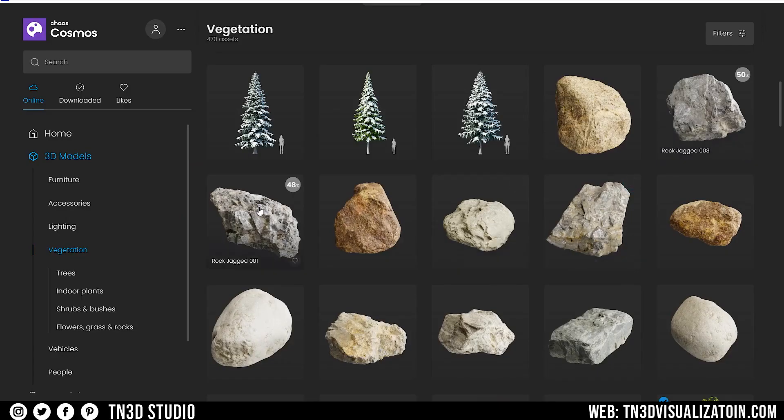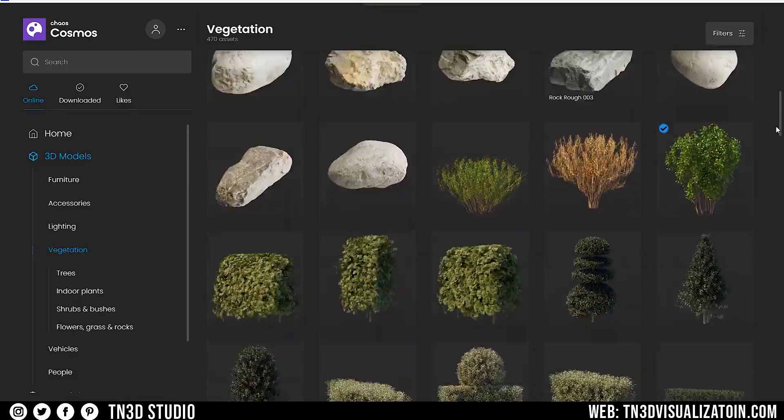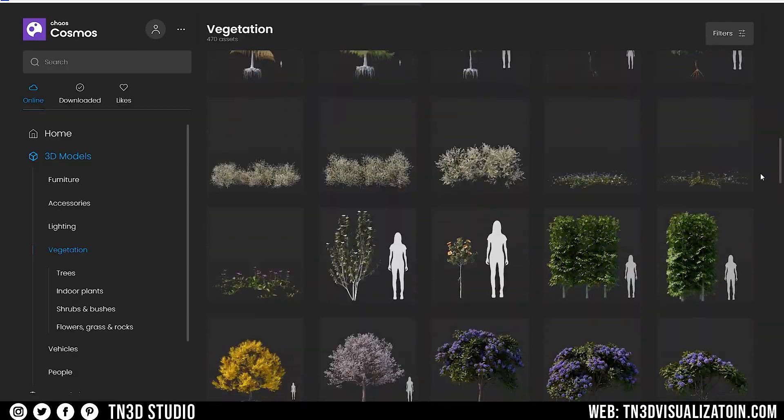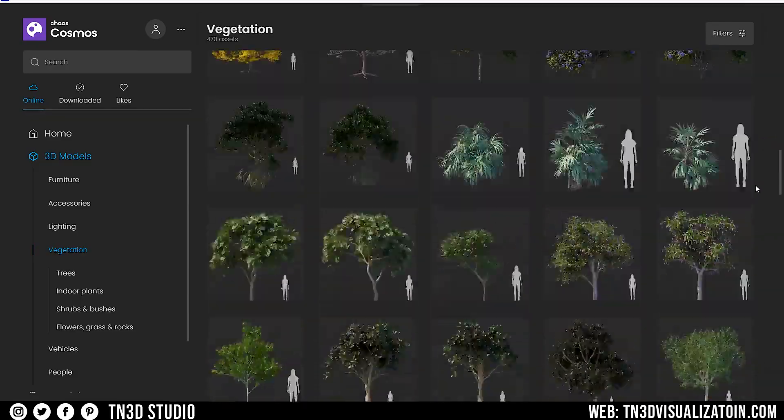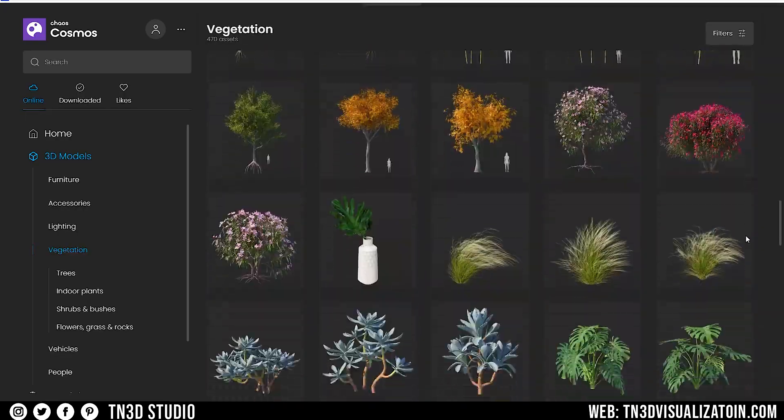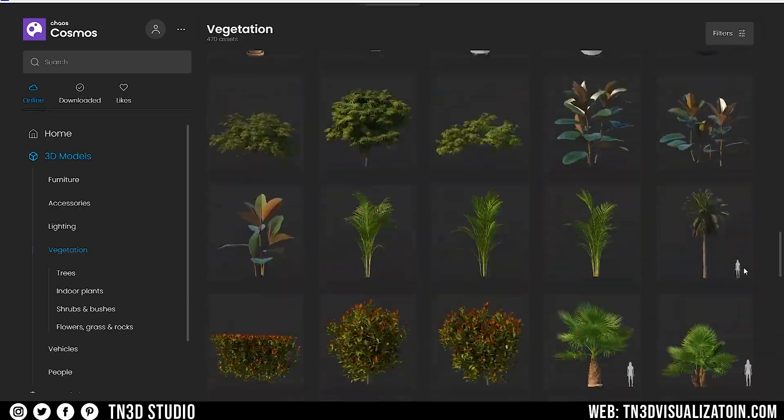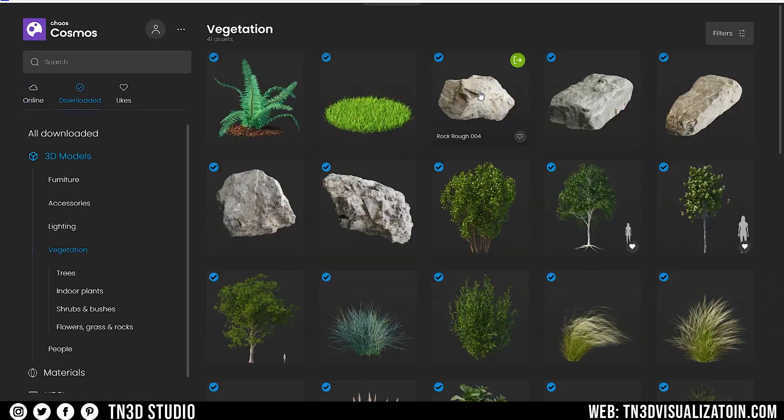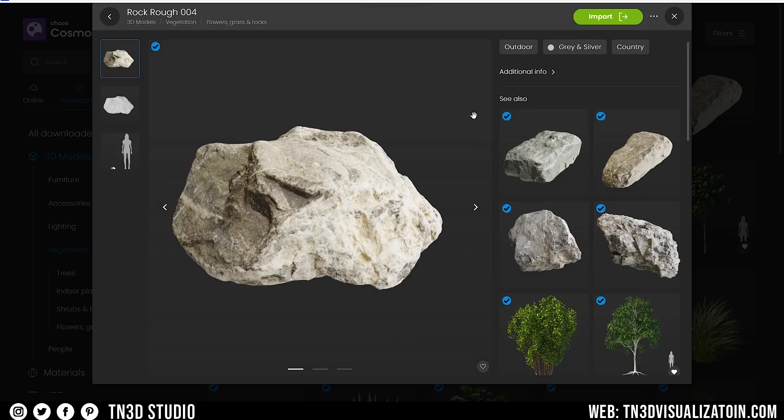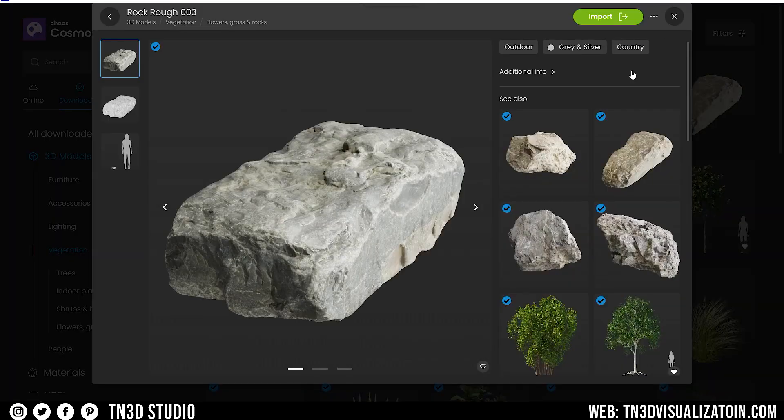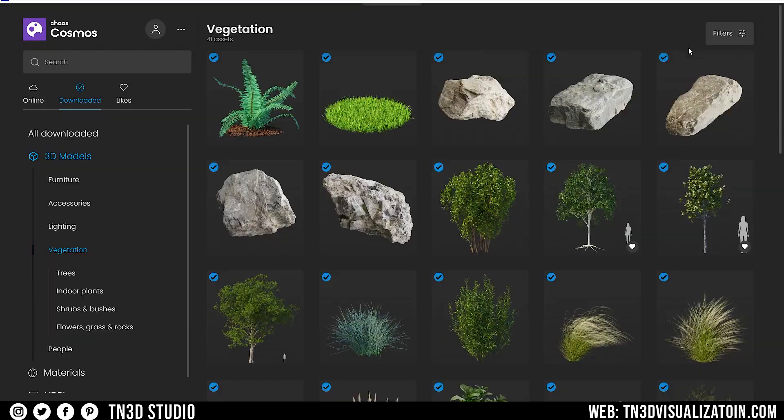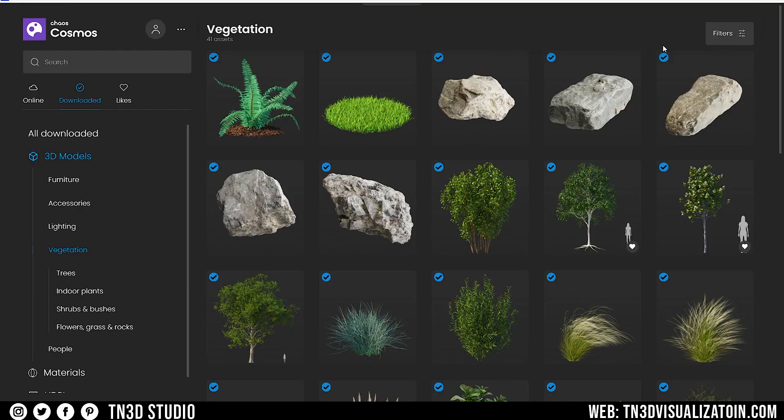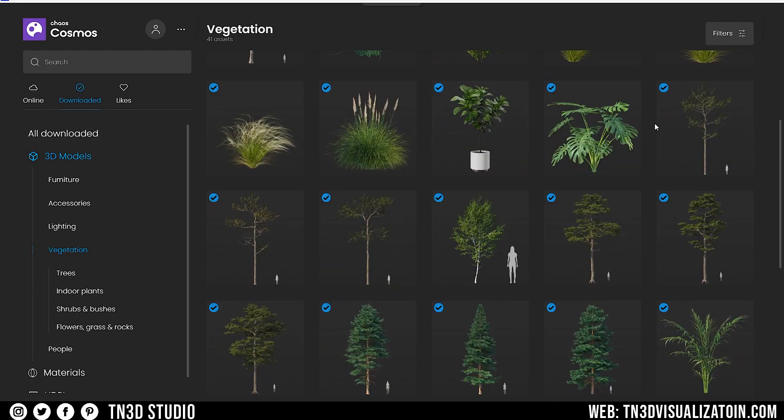Next, I spent some time in Chaos Cosmo to find the best possible 3D assets for the scene. Cosmo is free, fast, easy to use, and they are always adding new 3D assets. First I looked for some rocks that would complement a natural site, and I found this group of rocks with rough surfaces, and I figured these would look great once scattered in the scene.